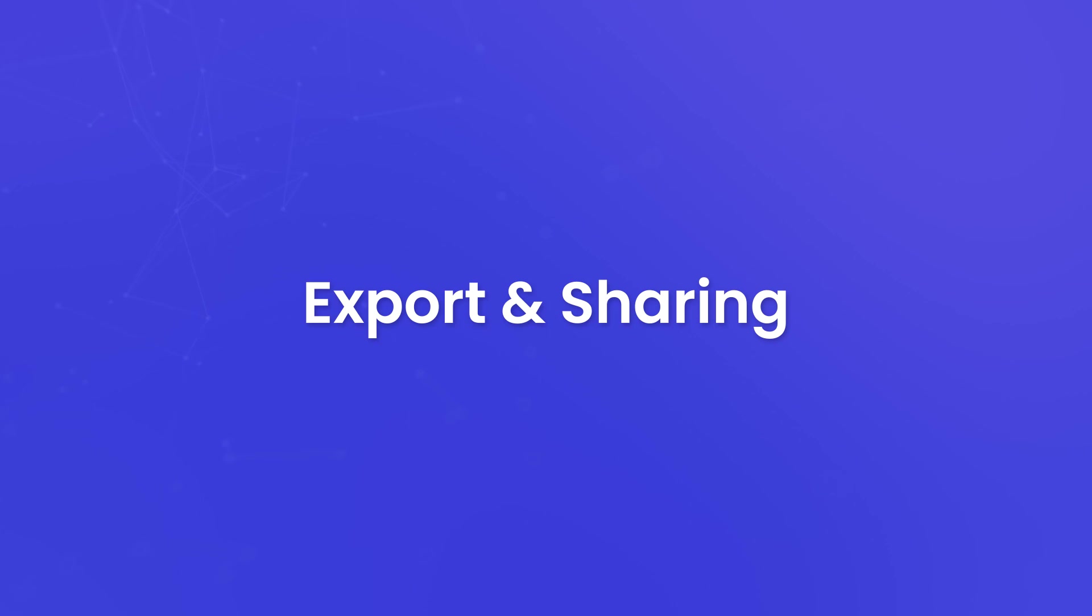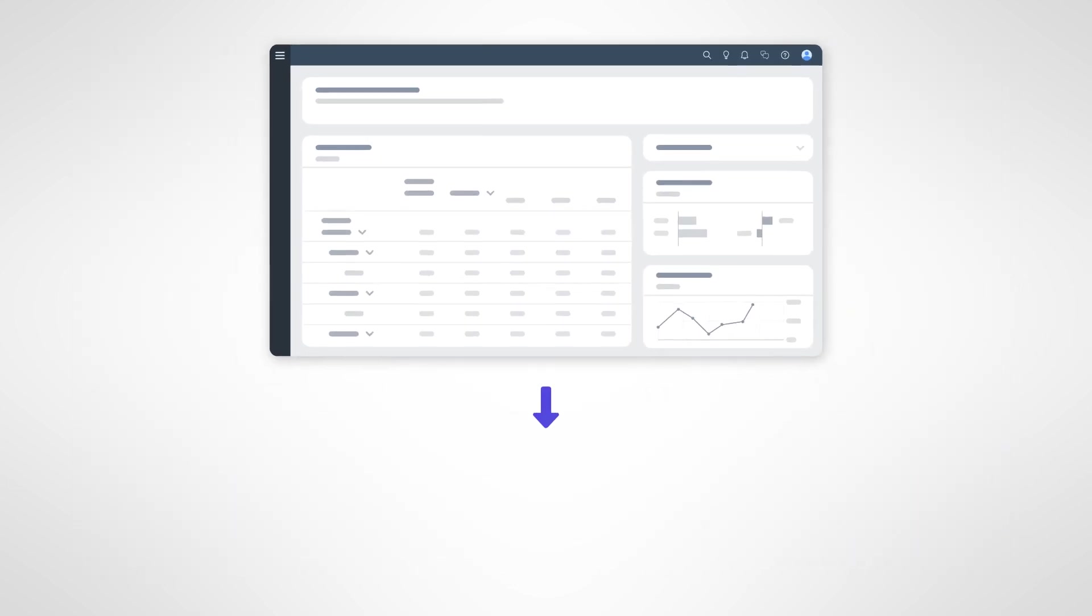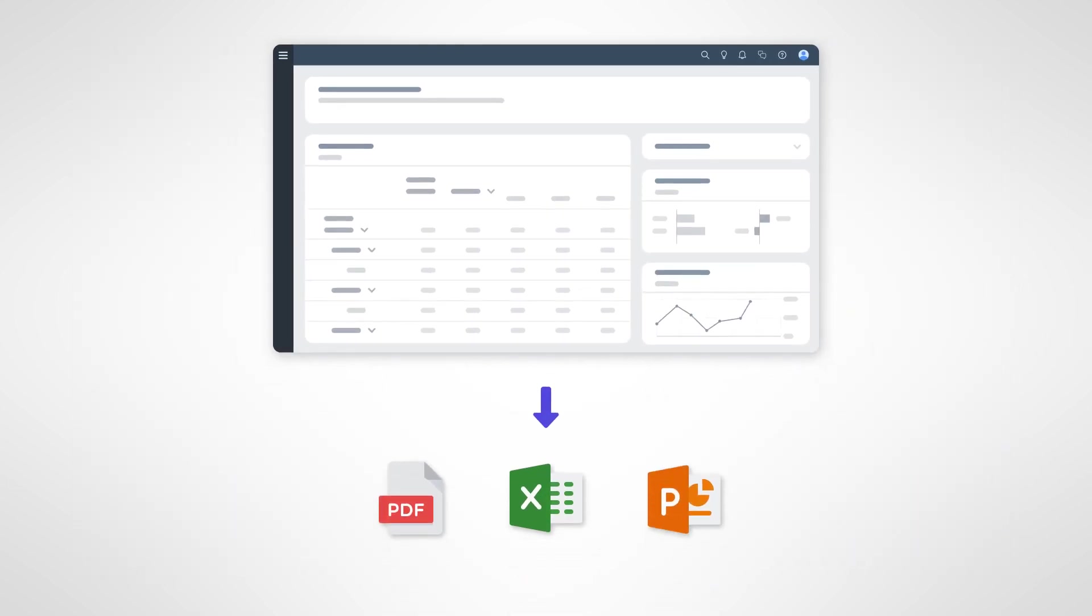Export and sharing. SAP Analytics Cloud doesn't keep insights locked away. You can export dashboard views or entire stories to various formats, including PDF and Excel. This makes sharing insights with stakeholders who may not have direct access to the platform a breeze.